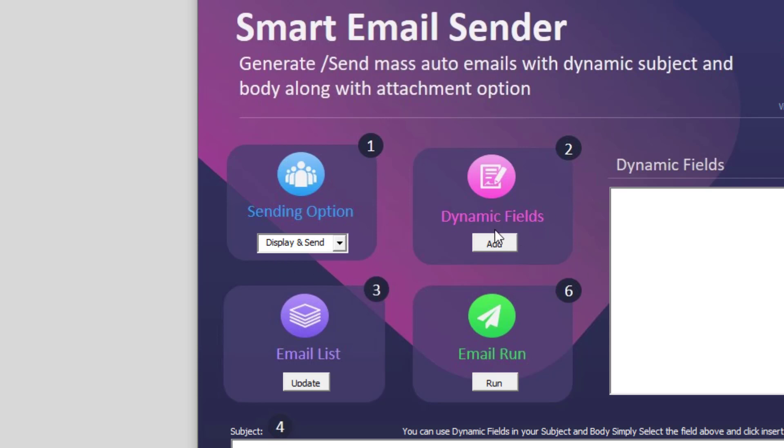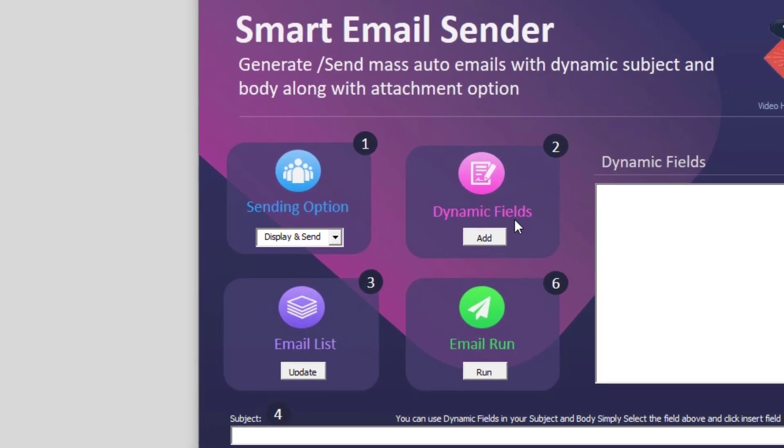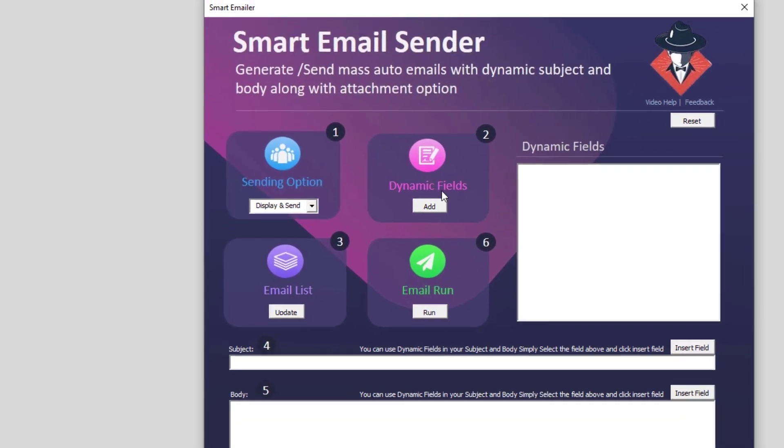The next option you see is the option for dynamic fields. Since the application will actually create customized email for each person whom you are sending, we need to have dynamic fields.